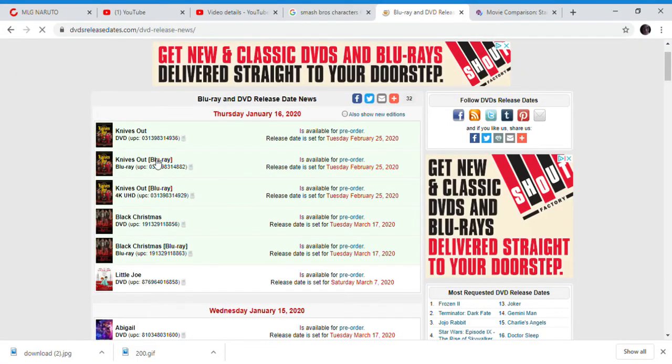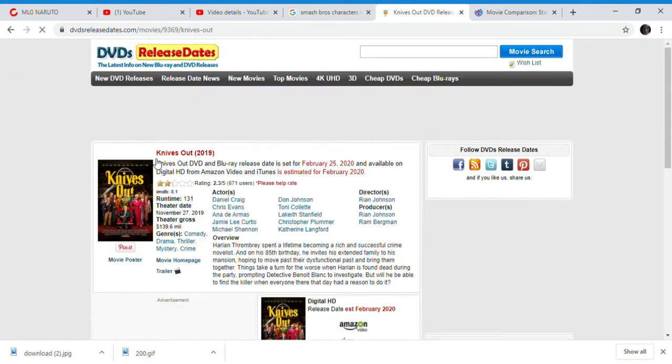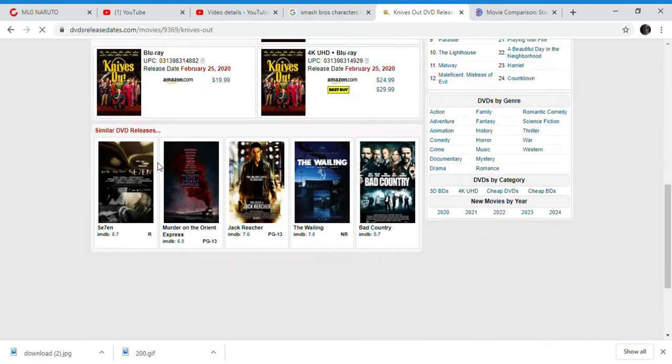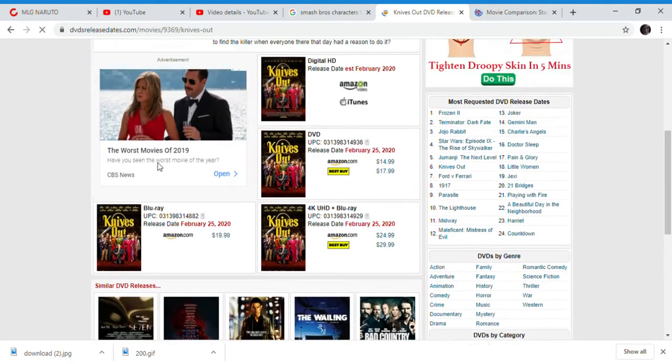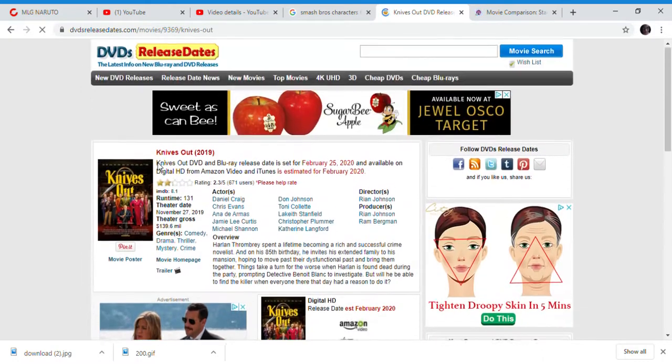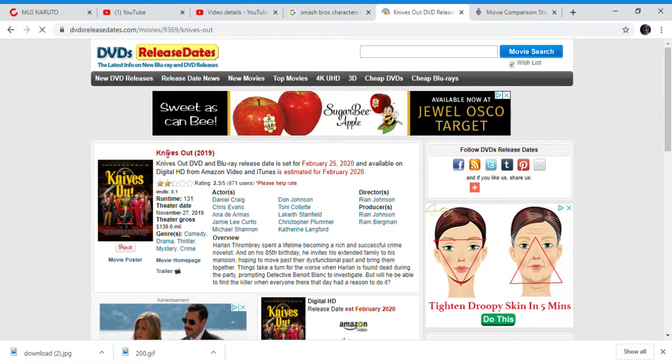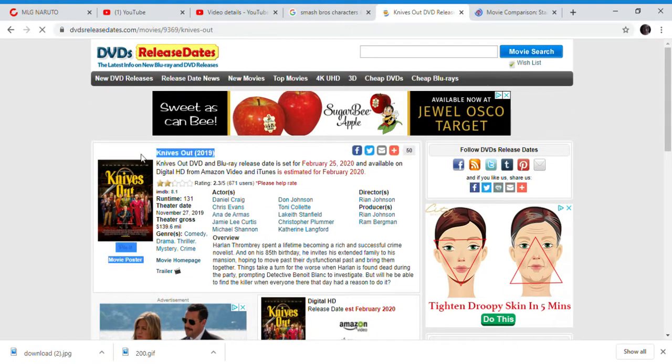Knives Out gets a Blu-ray release date. Knives Out, which is a Ryan Johnson movie. I don't know if this is gonna get a steelbook, but we'll be disappointed if this got a steelbook over Parasite.